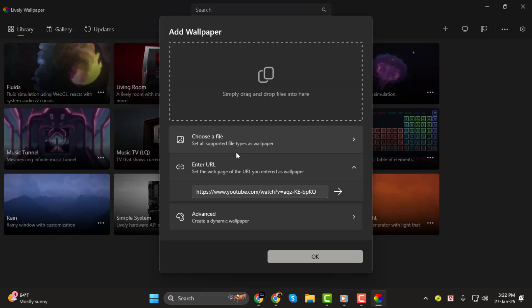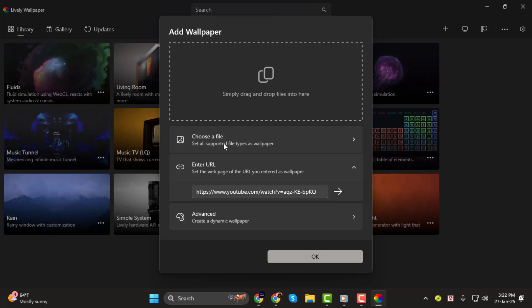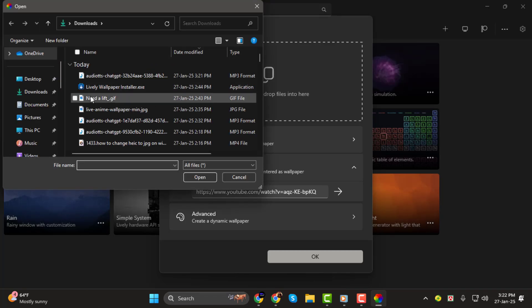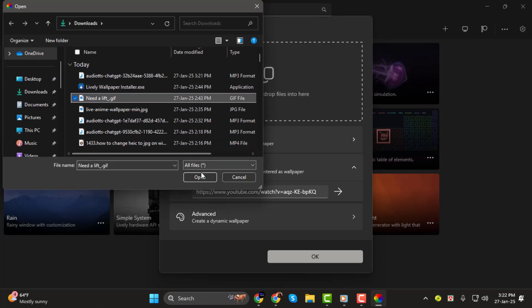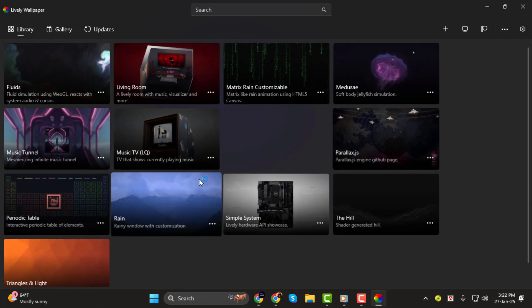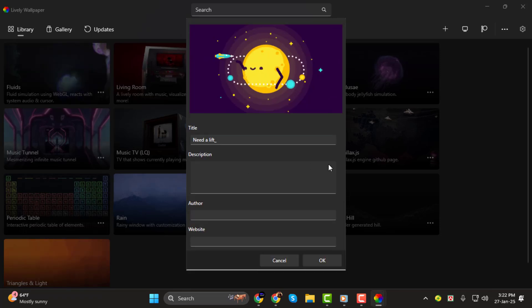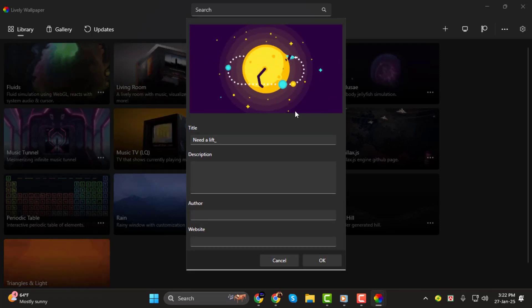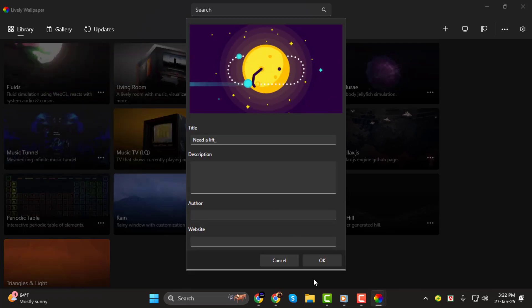Now, browse your computer for the GIF file you want to set as your wallpaper. Once you find it, select it and click Open. Then hit OK.